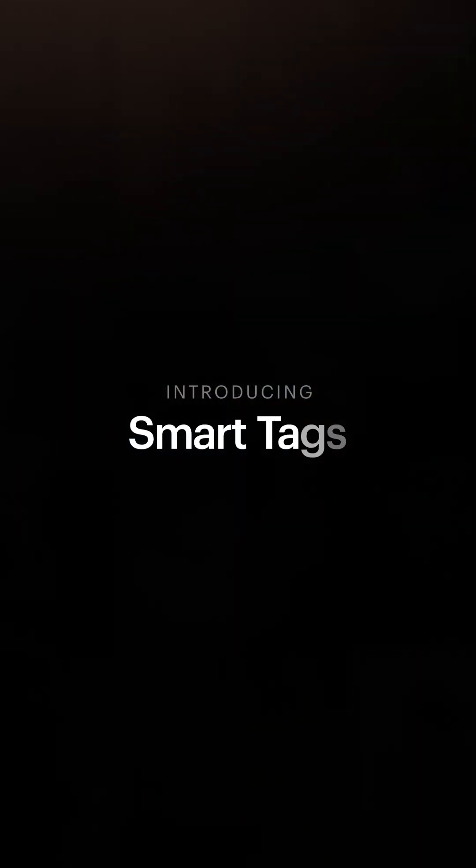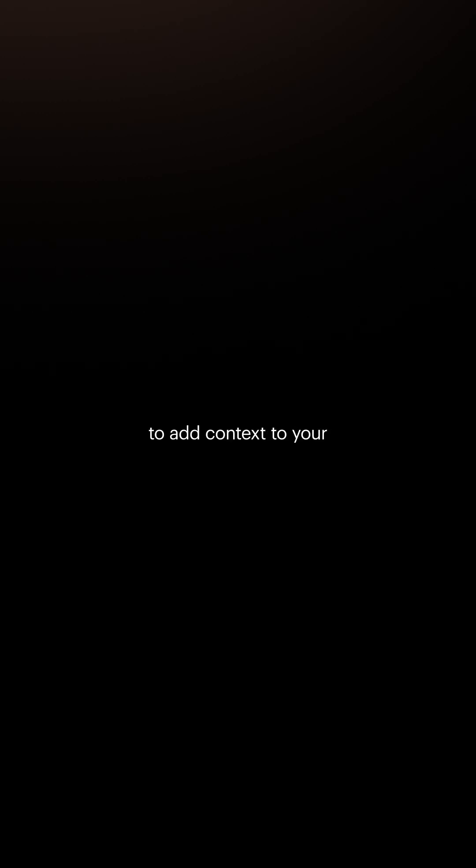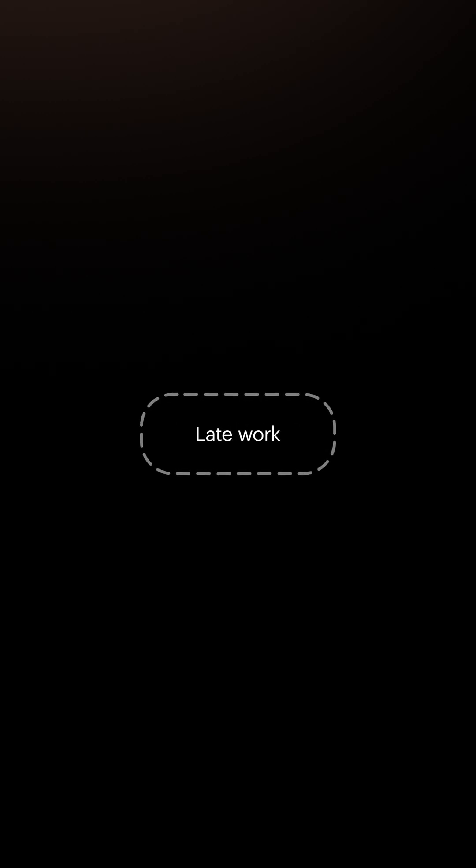Introducing smart tags on the UltraHuman app, a new way to add context to your data by tagging the behaviors and events that shape your body's response.